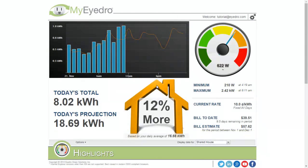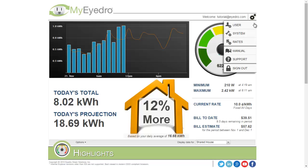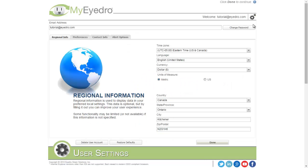To adjust your user settings and preferences, hover over the gears and choose User from the menu. The User Settings screen contains various user settings and preferences.